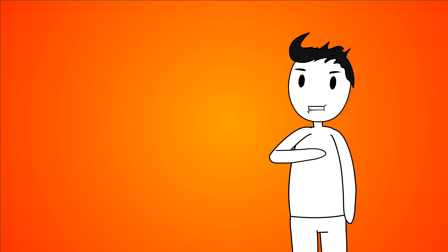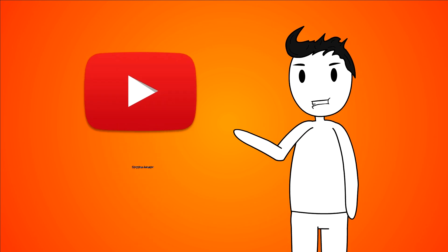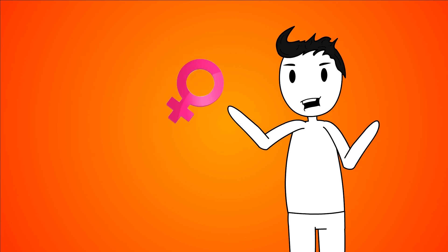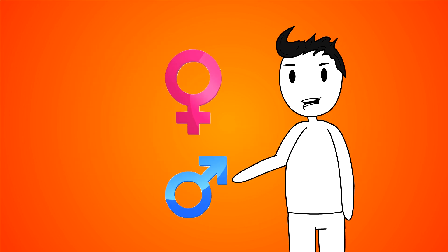I am a creator, a YouTube storytime animator. This is something you enjoy, whether you're a girl or a boy.